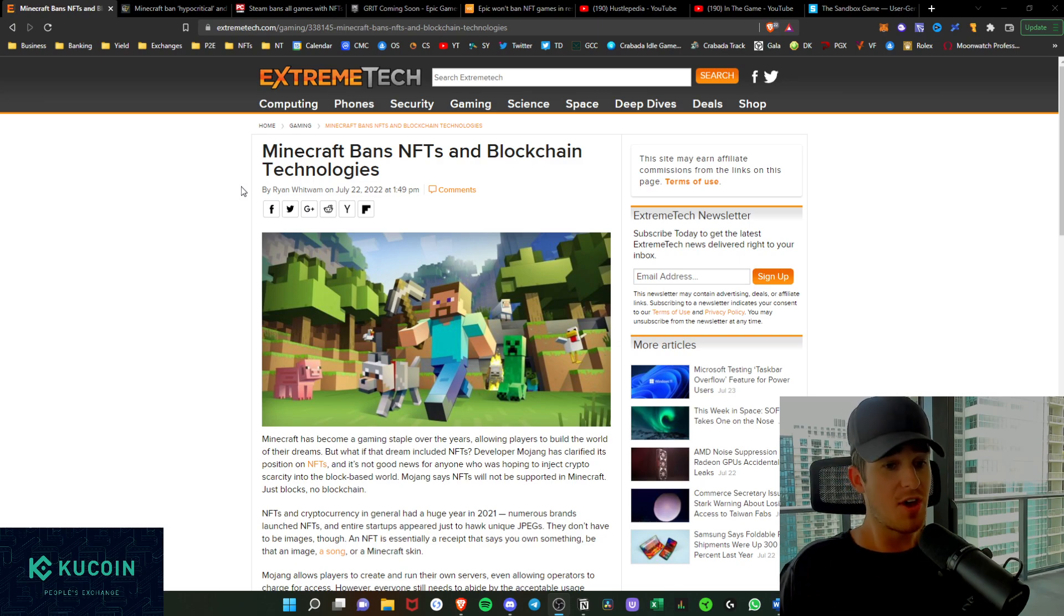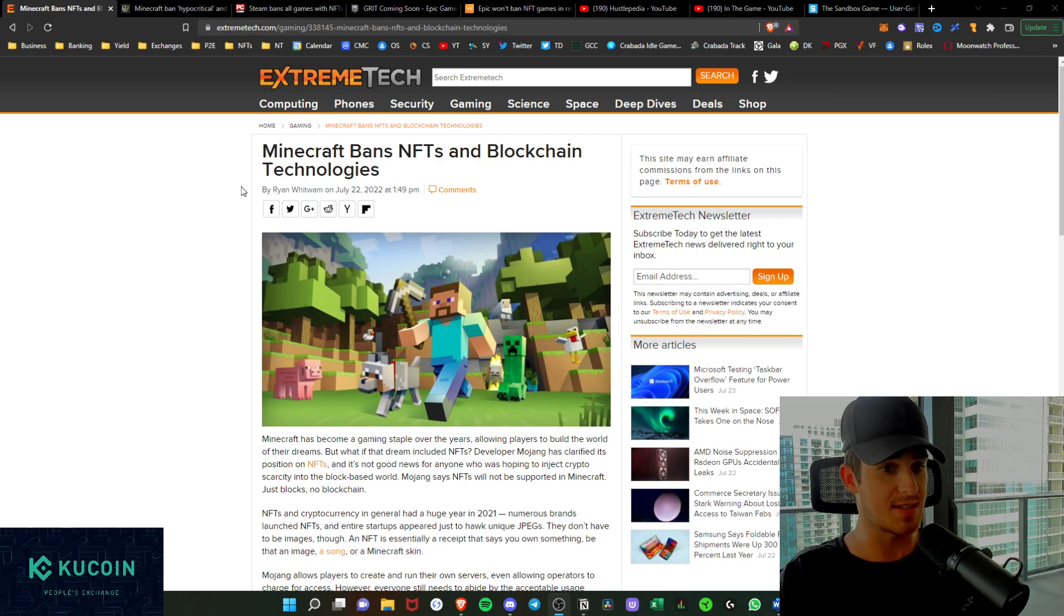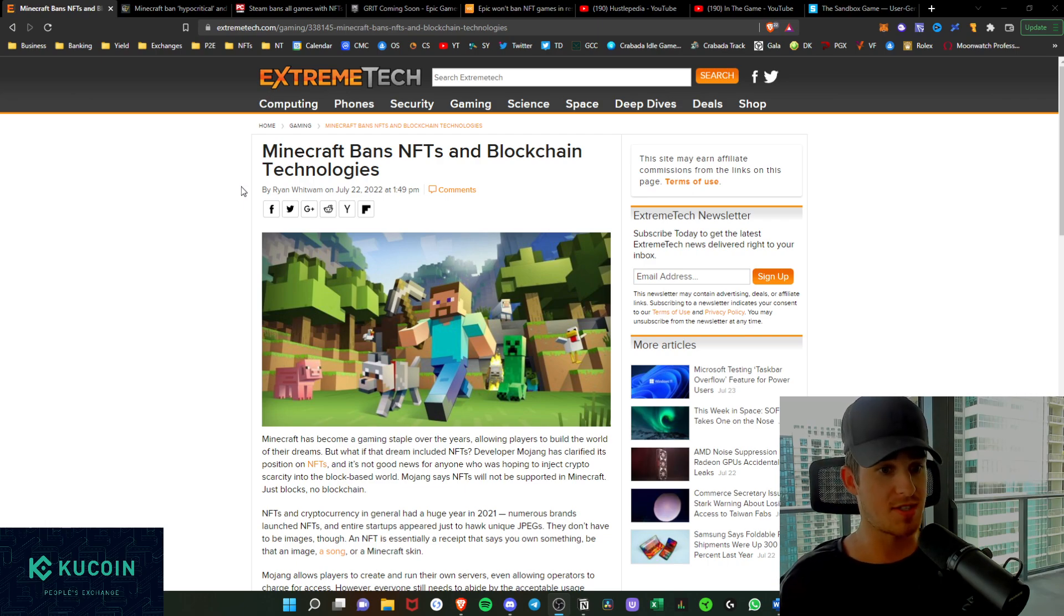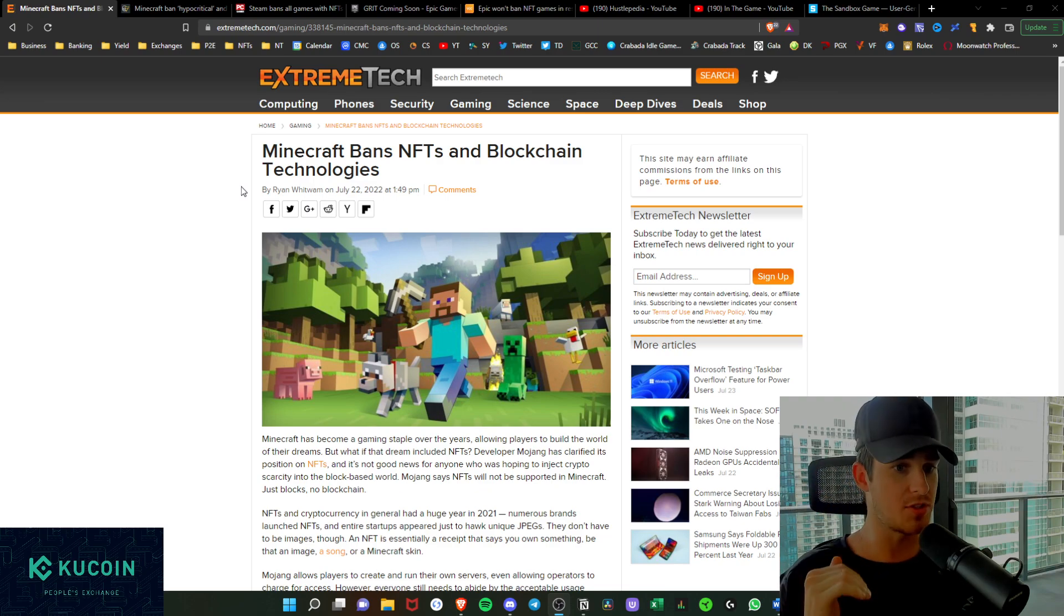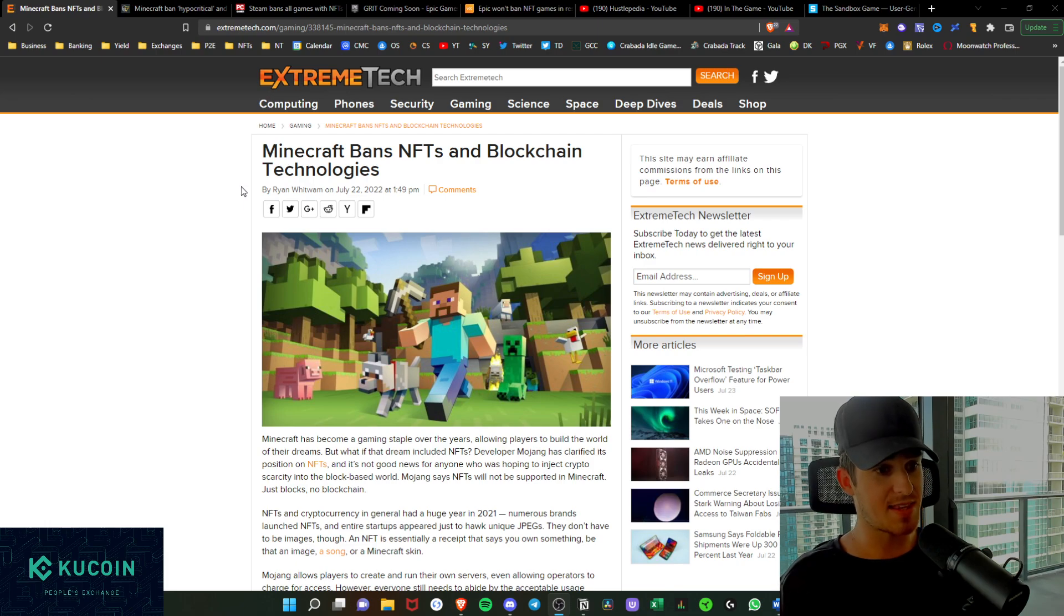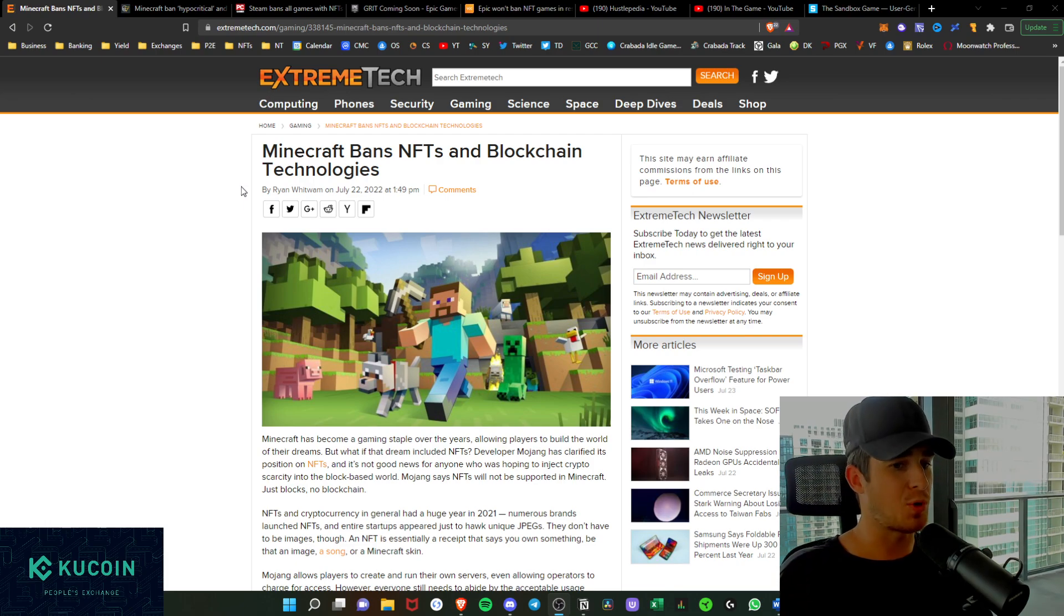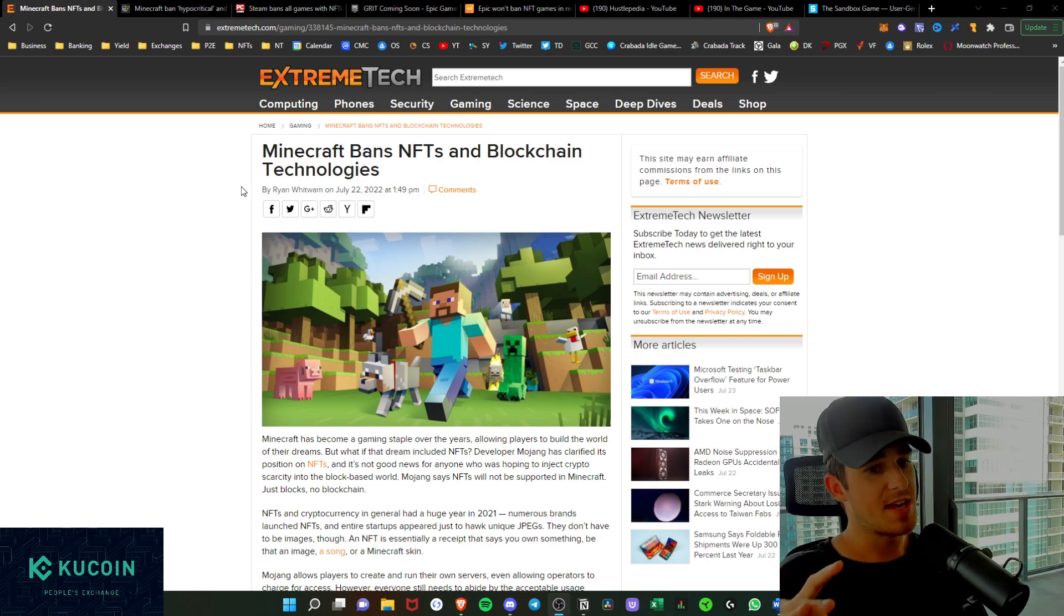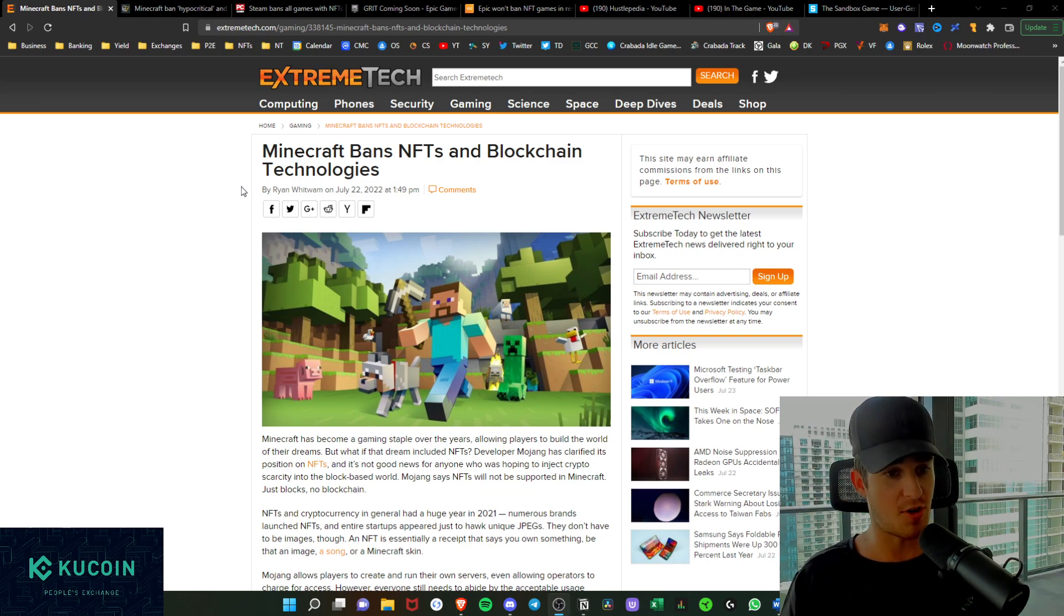Funny enough, we've even seen Microsoft, who is behind this Minecraft ban, they are open to the metaverse technology. They acquired Activision who makes World of Warcraft, Call of Duty, etc., for 69 or 70 billion dollars. It's said that they were a part of their metaverse play with Activision. You know that they support the technology, so they are just simply stiff-arming this disruptive technology that is inclusive.